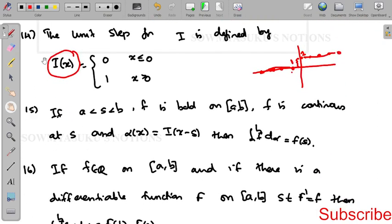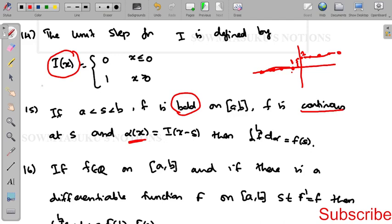The result with the unit step function: if a < s < b, f is a bounded function and continuous at s, and α(s) = I(x − s) (the step function), then the integral from a to b of f dα equals f(s).